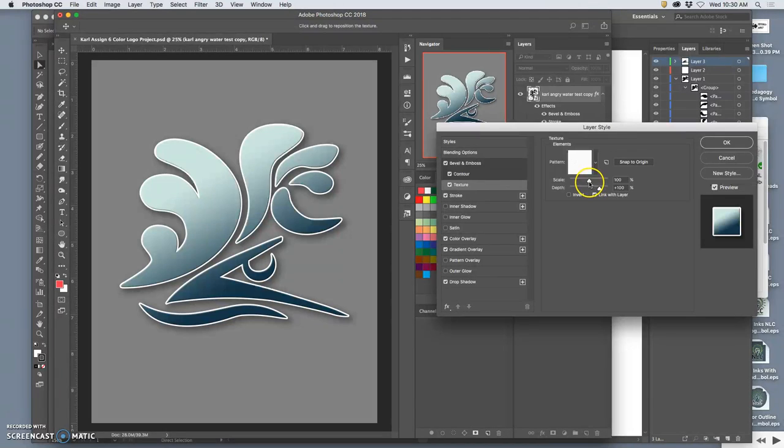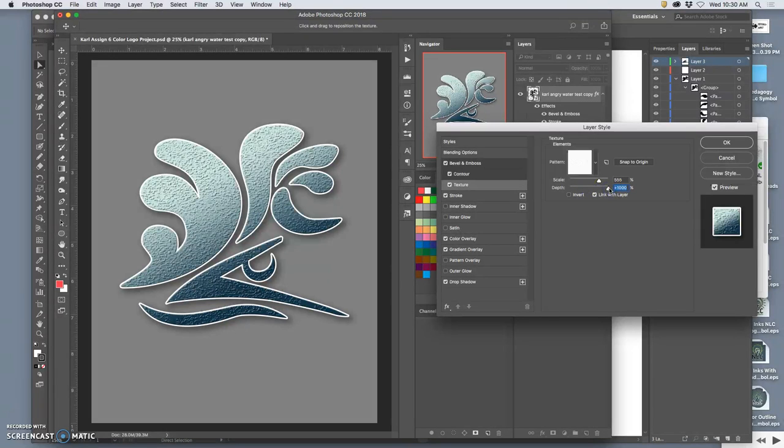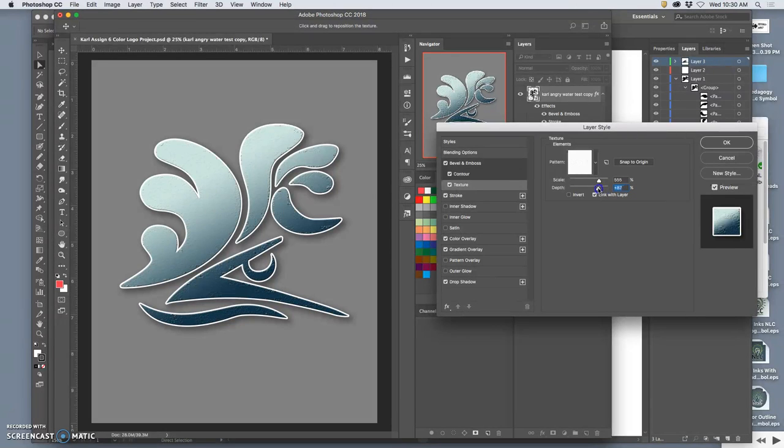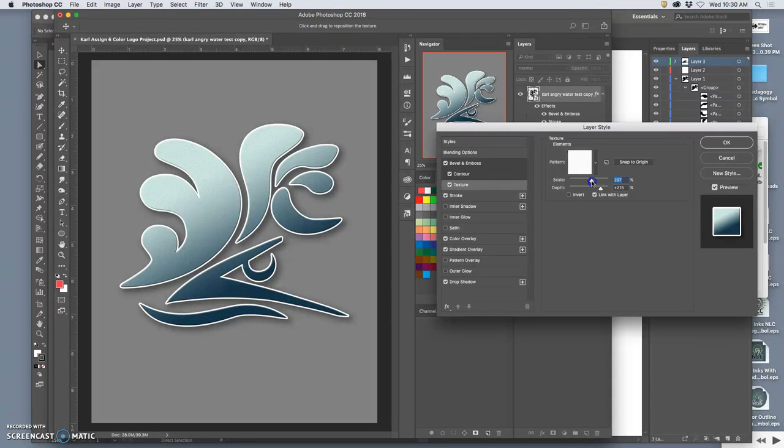So it just doesn't look so artificial. And you can play with the scale and the depth of the texture. So you can make it more and more noticeable should you want to. And that's a little bit too noticeable for me. I'm going to take that scale down quite a bit, so it's just a little grainy. Play with the depth a little bit.